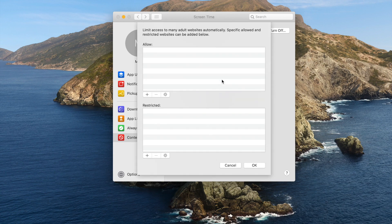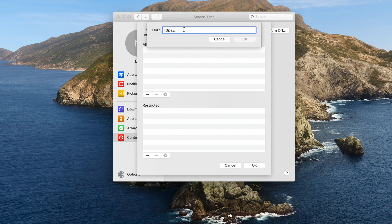Then manually add gambling sites that you want to block to the second box.